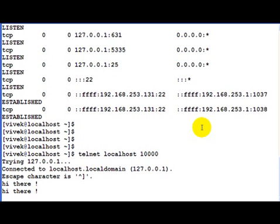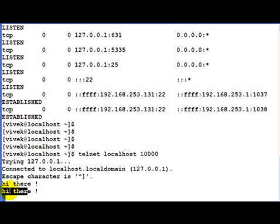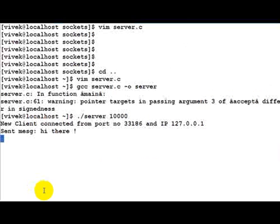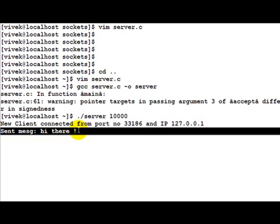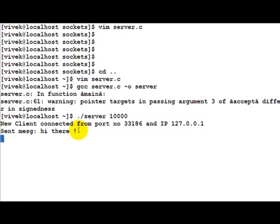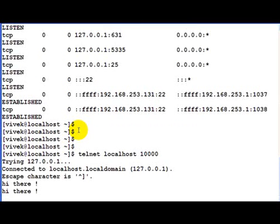Let's write something. Hi there. As you can see, the server echoed back the hi there. Going back to the screen where the server is running, you can see that sent message is hi there.